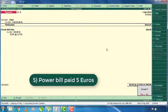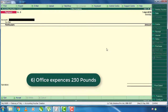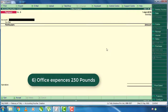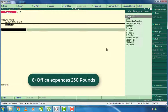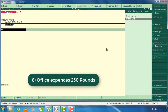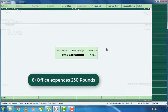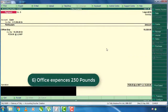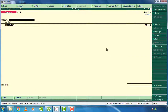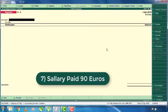You will accept office expenses of 230 pounds. Cash on cash and office expenses — the letter is $230.